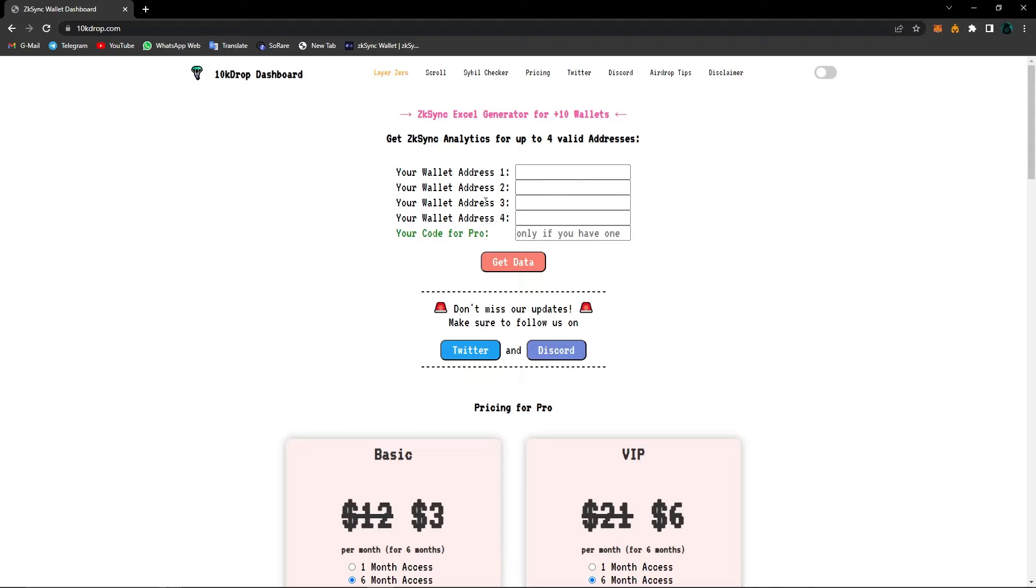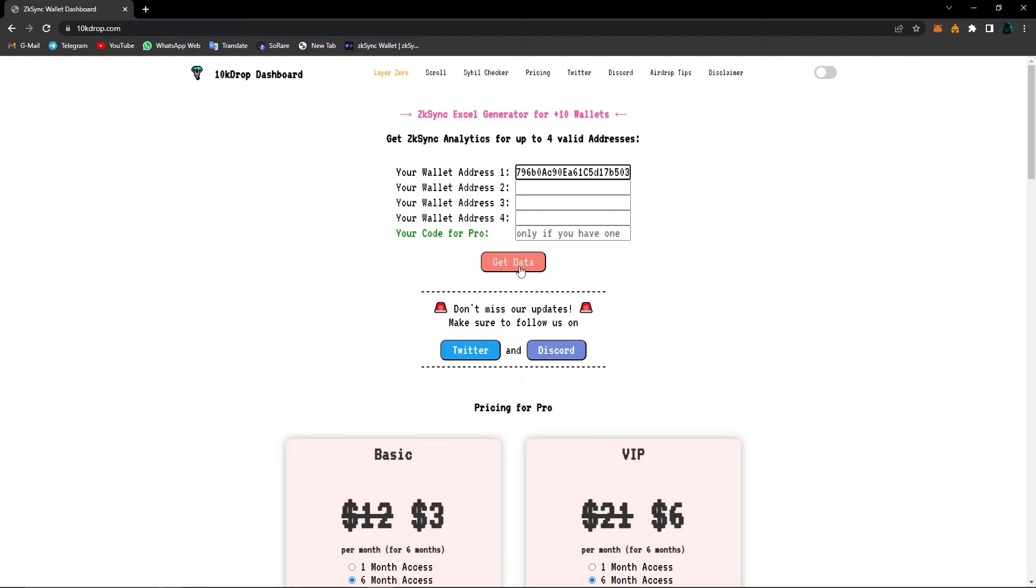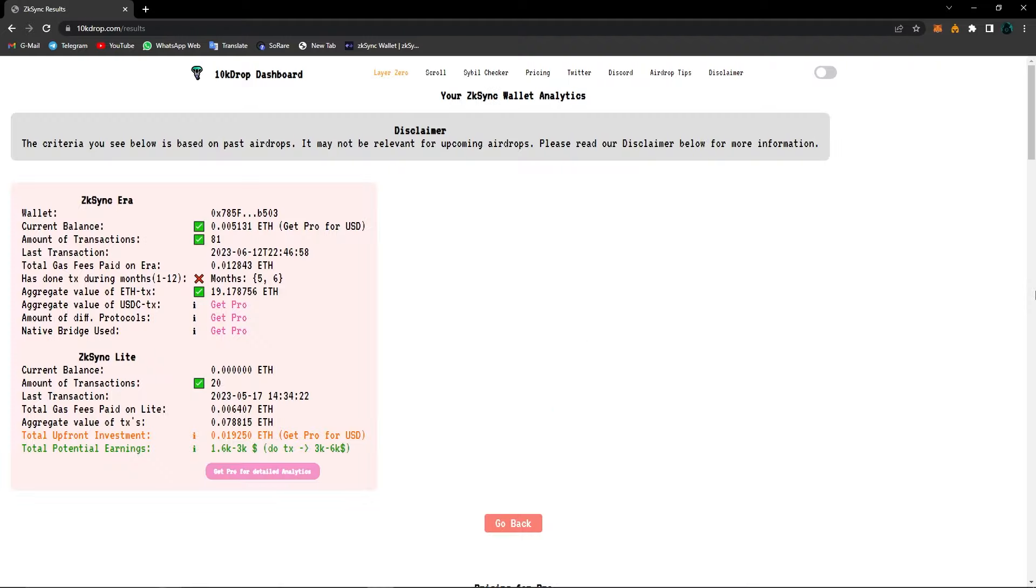For example, right now I chose ZK Sync. Then copy your wallet address and paste it in one of these spaces. For ZK Sync, you can check four wallets at one time. And after you click on get data, we will see all the data about our wallet. So let's hit it, see the statistics for our wallet.